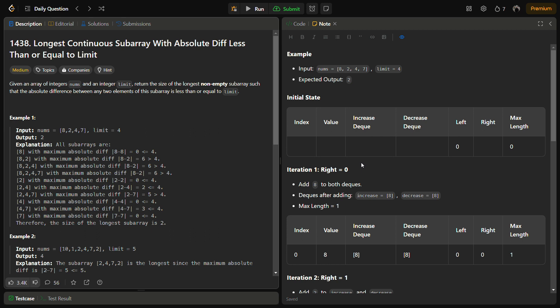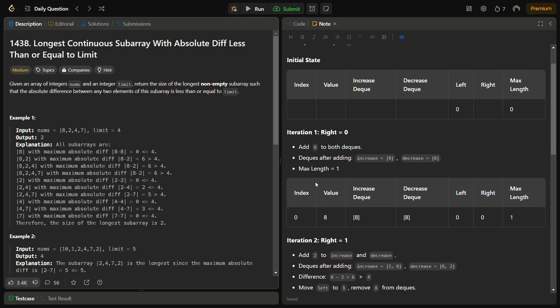For the approach, we are going to keep two deques for maintaining the minimum and maximum elements. Let's name them 'increase' to keep track of the minimum value, and 'decrease' to keep track of the maximum value. We are going to iterate through the array while maintaining a sliding window.